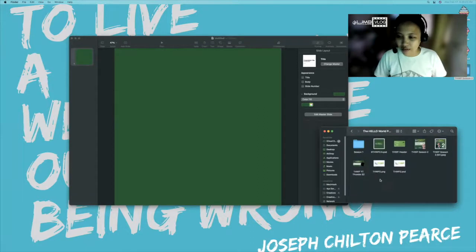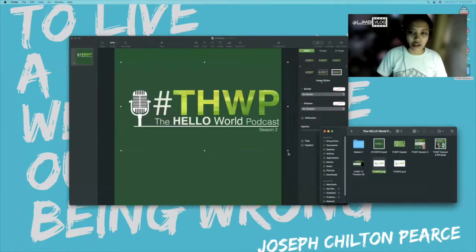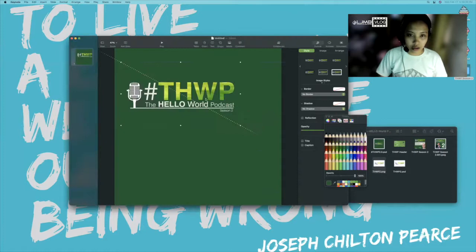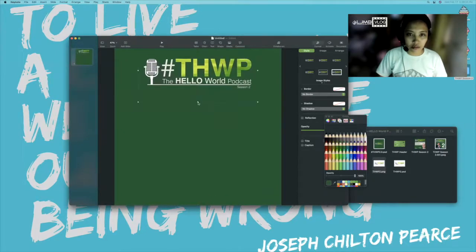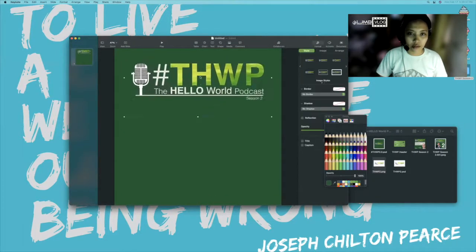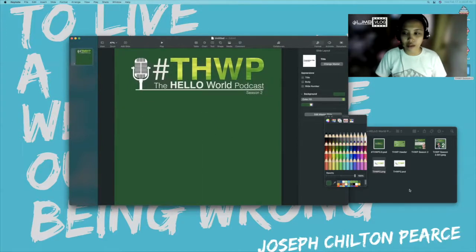We have the Hello World Podcast logo ready right here, and you just drag and drop it, and then resize it a little, put it right in the middle. There we have that one.